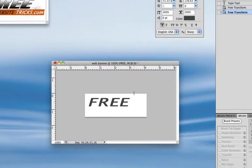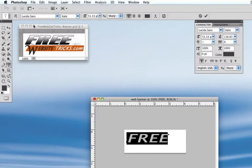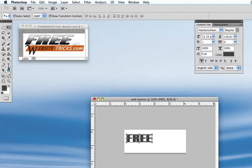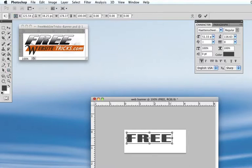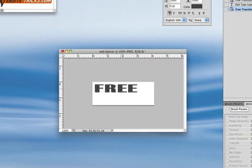The next thing I'm going to do is change the font on FREE. I already have the font that I want, so I'm going to type that in. Let me stretch this out again and put it where it belongs.